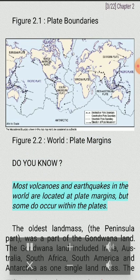Most volcanoes and earthquakes in the world are located at plate margins, but some do occur within the plates.